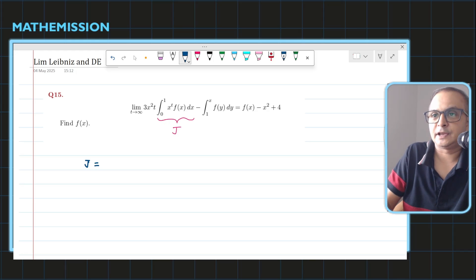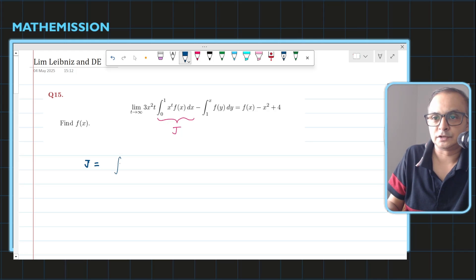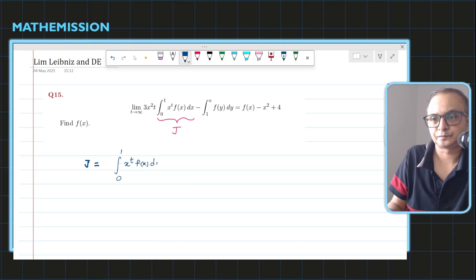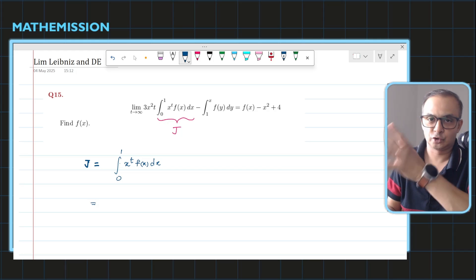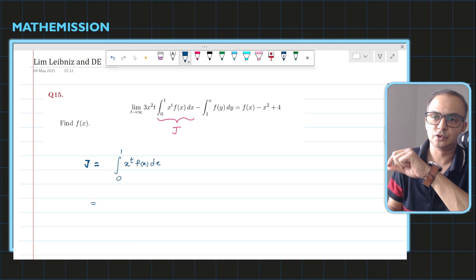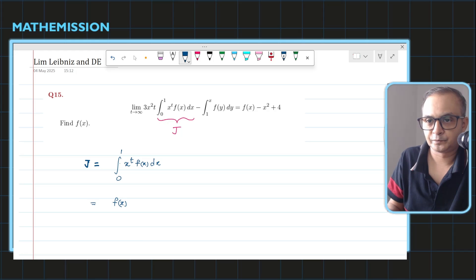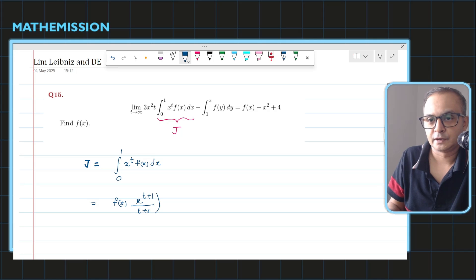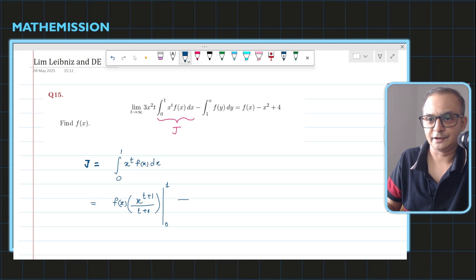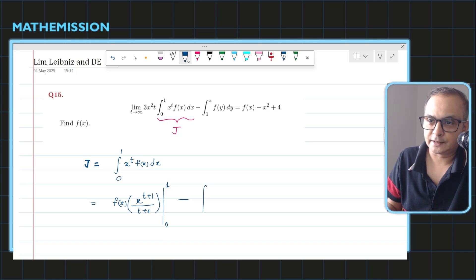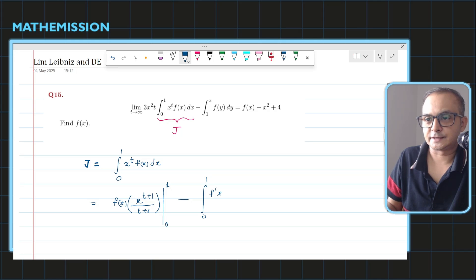So I have J equal to the integral from 0 to 1 of x to the power t times f(x) dx. Since I don't know the integration of f(x), it's natural to take f(x) as the first function and apply integration by parts. What we get is f(x) times x to the power (t+1) divided by (t+1), evaluated from 0 to 1.